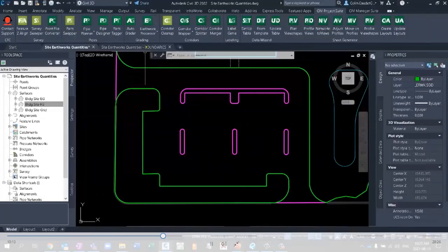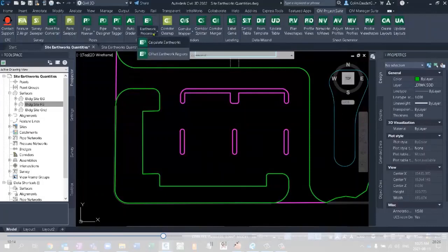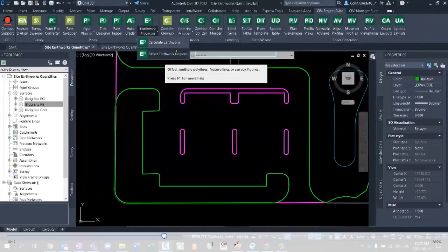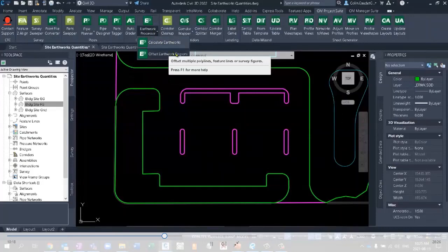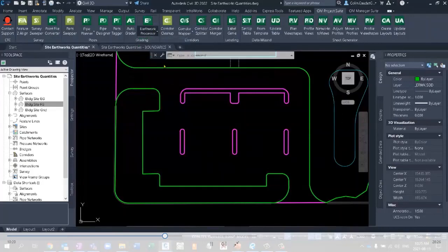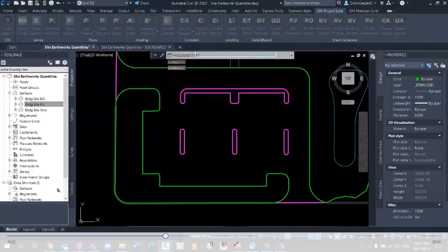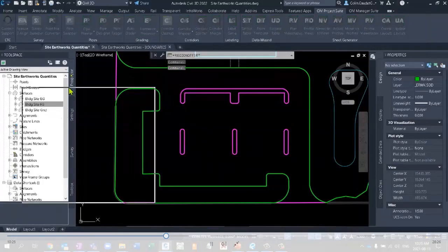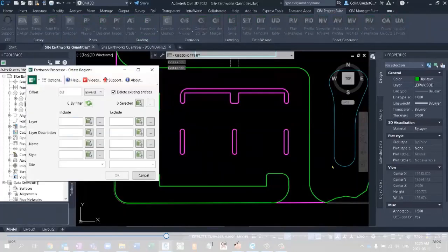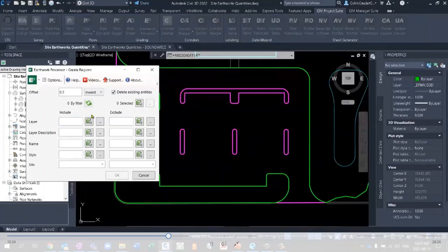Now in the latest release, we've actually added a separate tool here to help with creating those Earthworks regions back in Civil 3D. If I hit this offset regions command here, it will help me offset all of those closed regions so that I don't end up with brake lines on top of brake lines when I add them all to a surface. I can specify my offset distance, inward, outward, left, or right. Well, I want it inward.